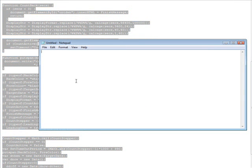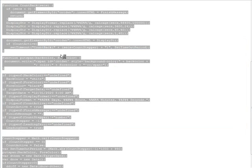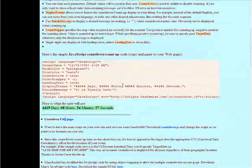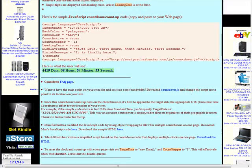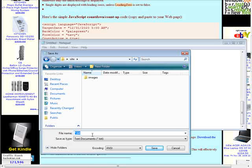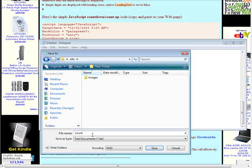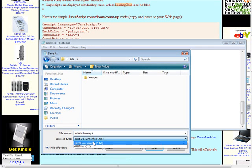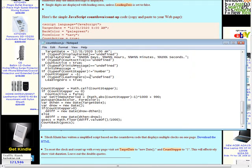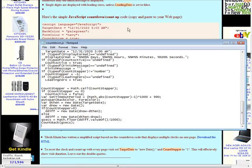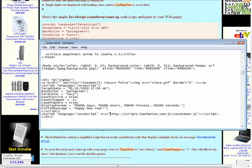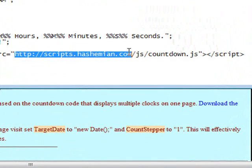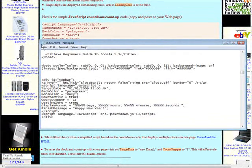And then we would open a notepad session, paste it in there, and then he tells us what to name it down here. So we name it countdown.js. Now we do a save and we call it countdown.js, that stands for JavaScript. And then change that to all files so it doesn't save it as a text file. And then we can go back to our index page and we can get rid of the URL here.